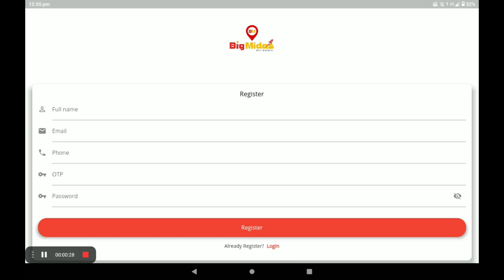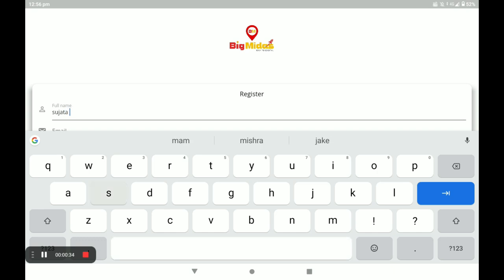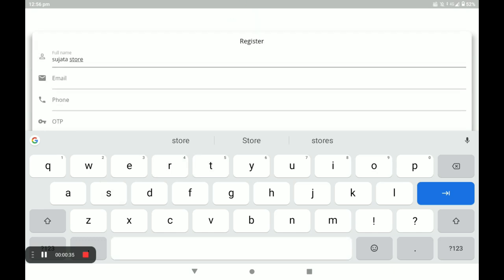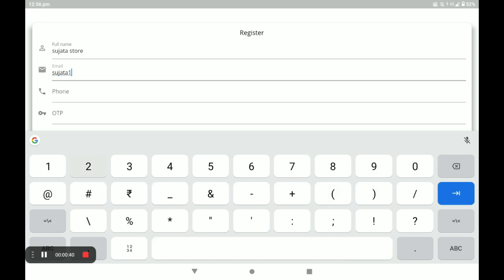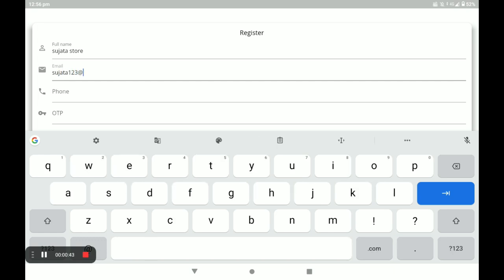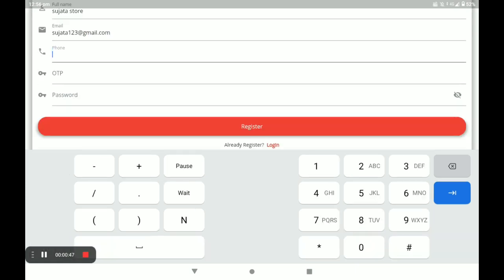You have to fill in all the required data — first your name, then your email, and next your phone number.